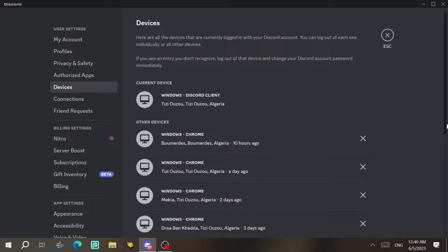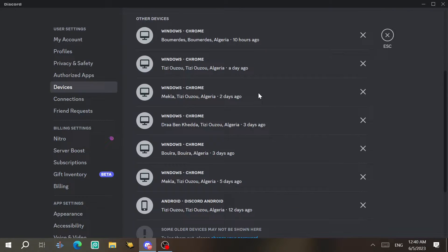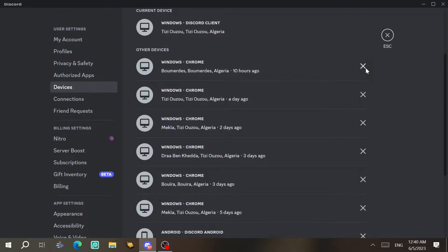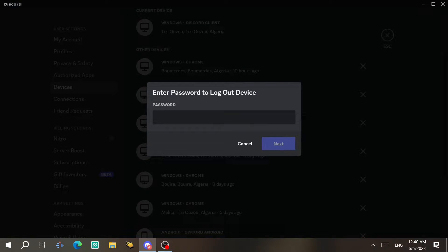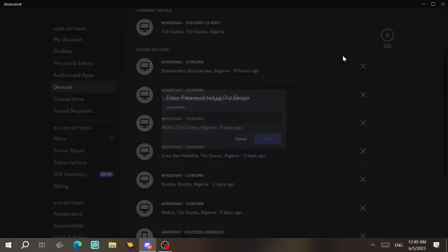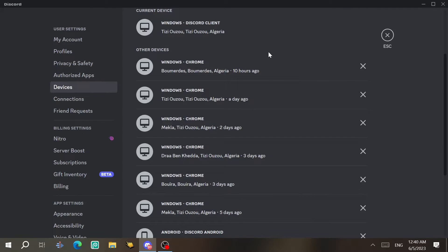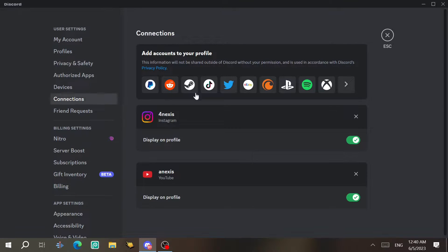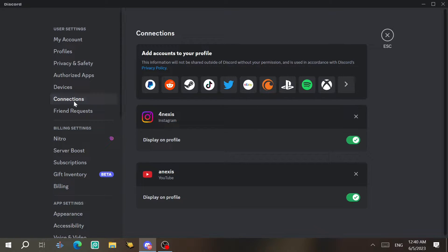Next, under Devices, you can check all the devices using your account. If you find a suspicious device you didn't use, click on it and enter your password to log it out. I recommend changing your password if you find a device you don't recognize.